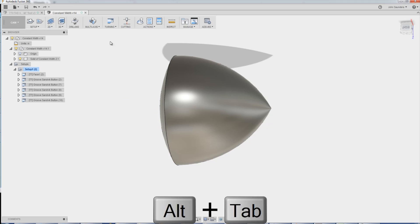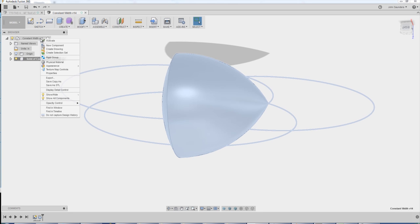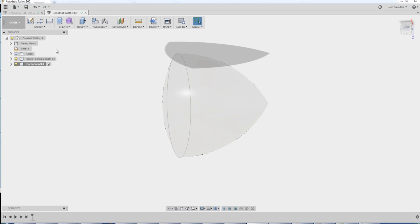Exciting news. Really easy to model. Right-click, new component. I'll hide the other one just to show you.